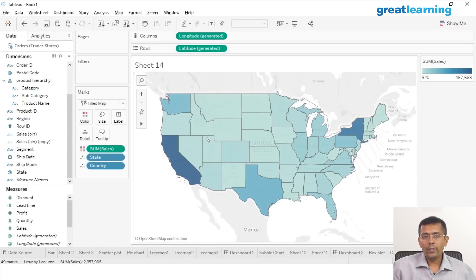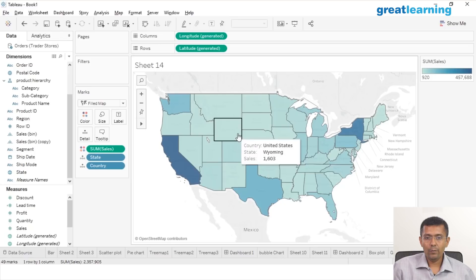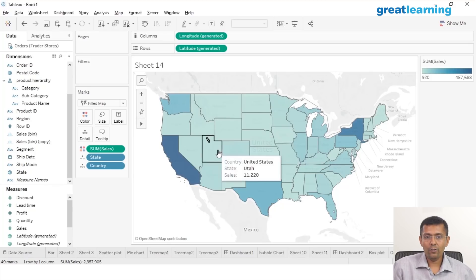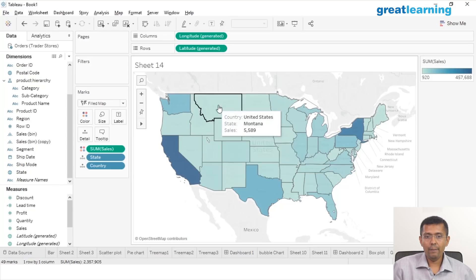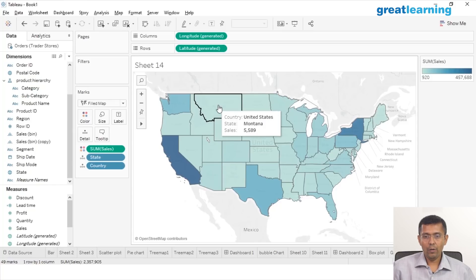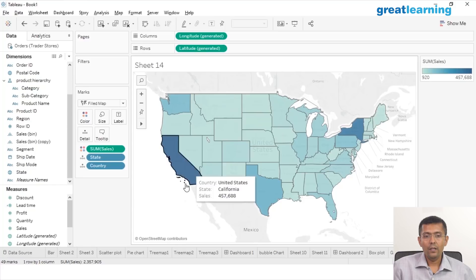Also take a moment to spot some of the lowest performing states — maybe states in the middle part of the US like Montana or Wyoming. These are probably states that are having very low sales because of their color.